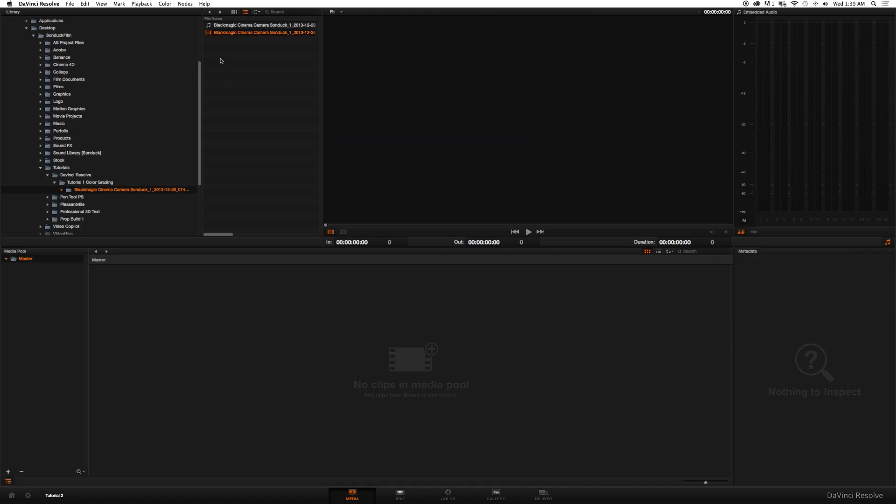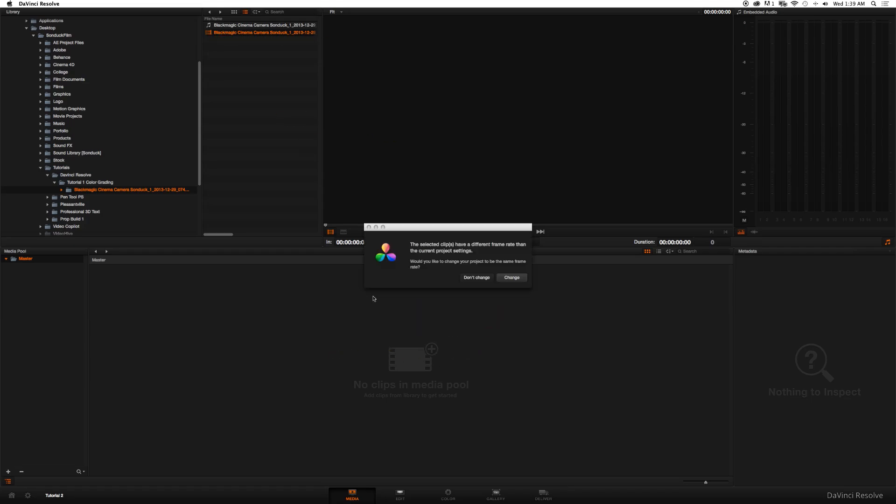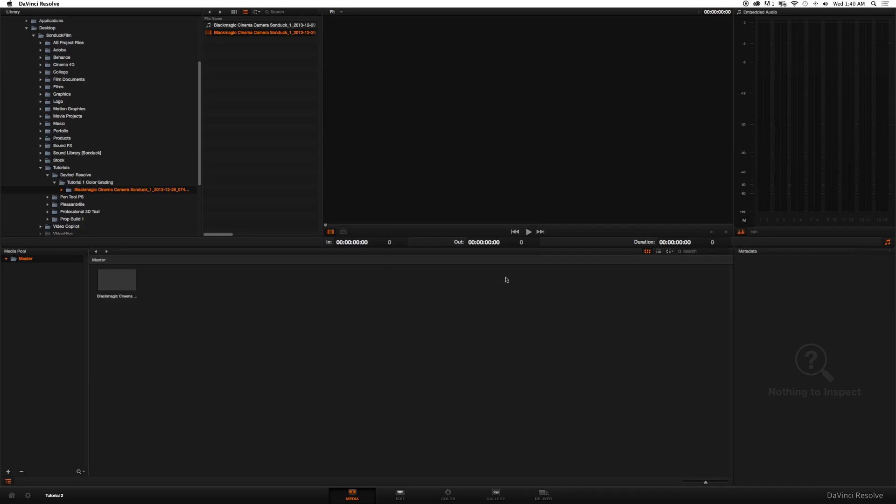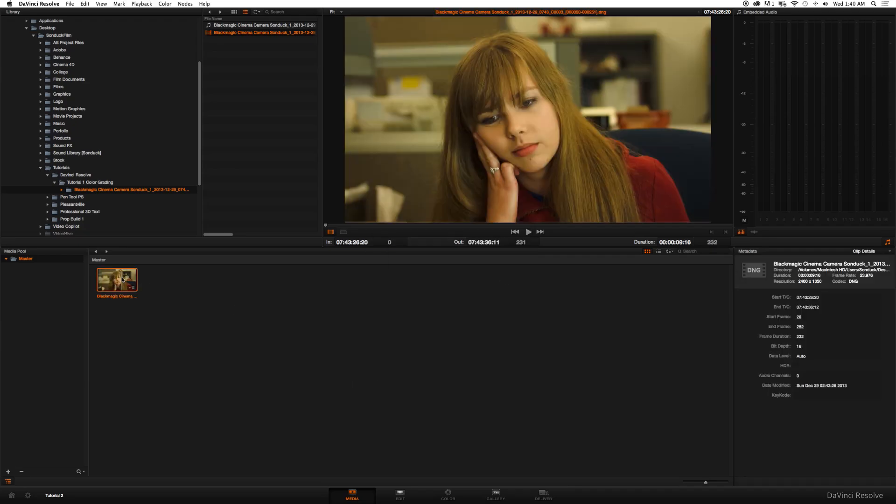Here we are in the media window of DaVinci Resolve. Up here there's the library - go ahead and navigate to your footage and drag your footage into the media pool. If you're prompted with this frame rate and project settings, I would suggest always clicking Change. So click Change. This clip will actually be in the description so you can follow along with this tutorial.